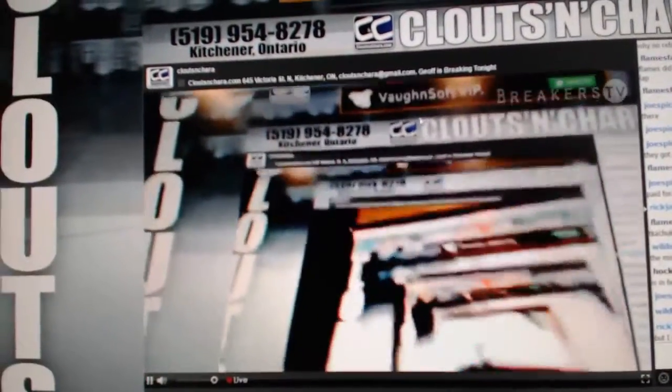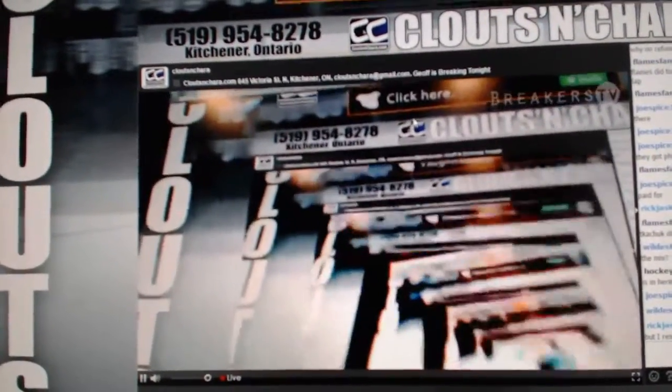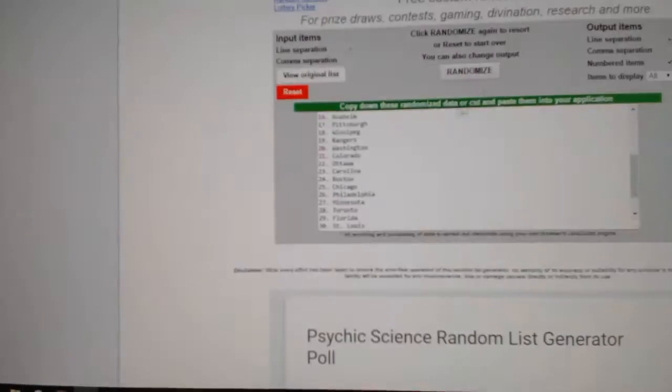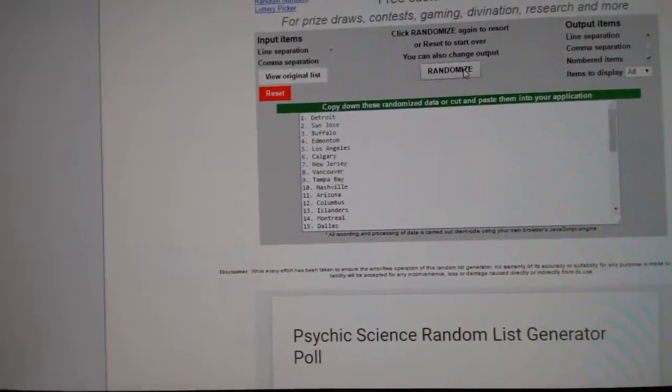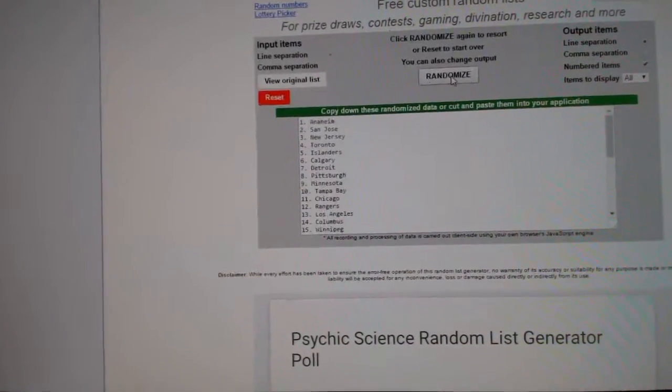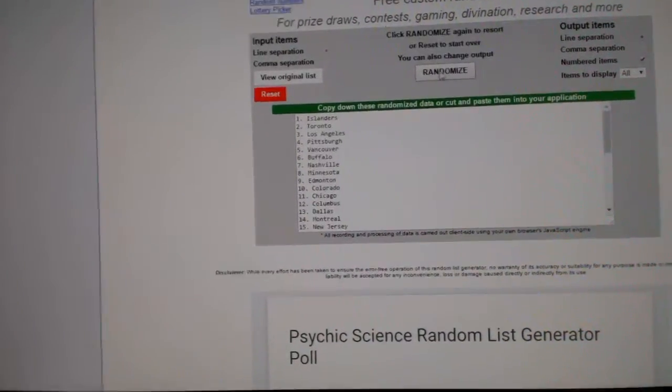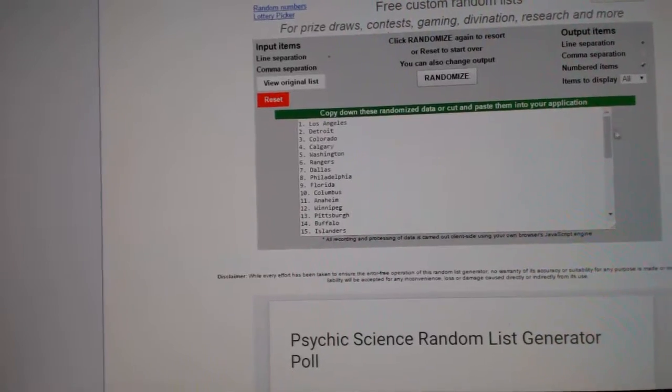Here we go, starting off CNC break number 6184. I'm going to do it three times. Here we go. Here's all the teams. One, two, three.